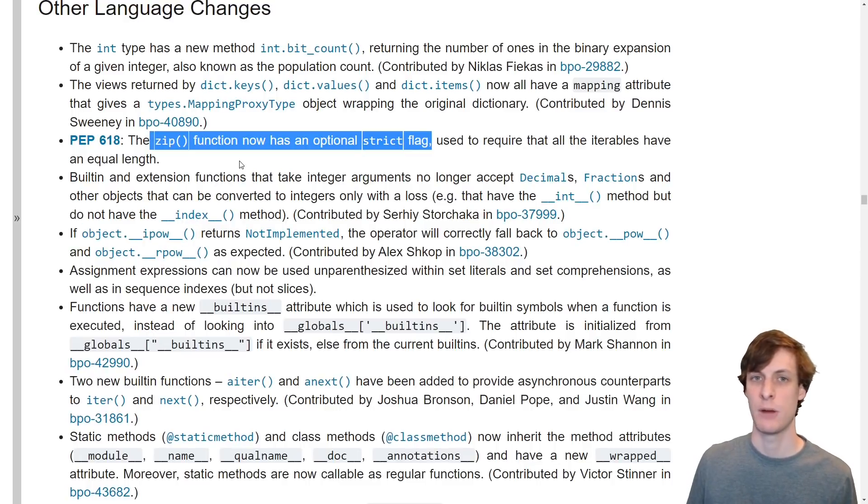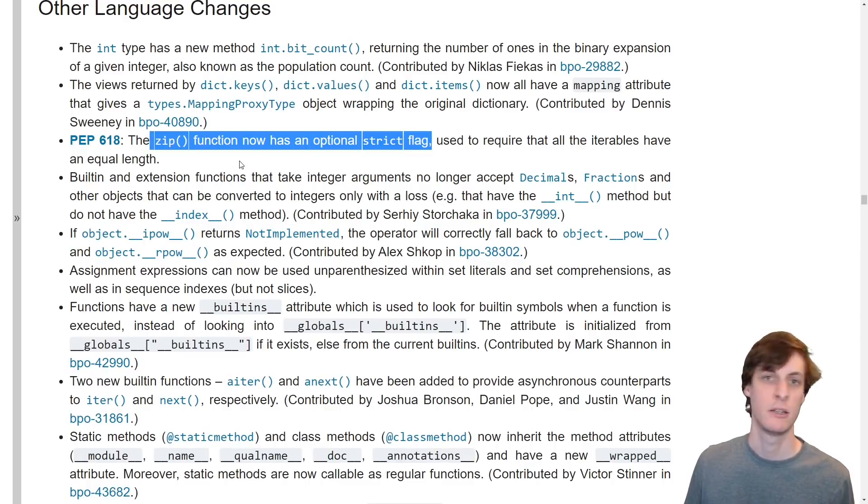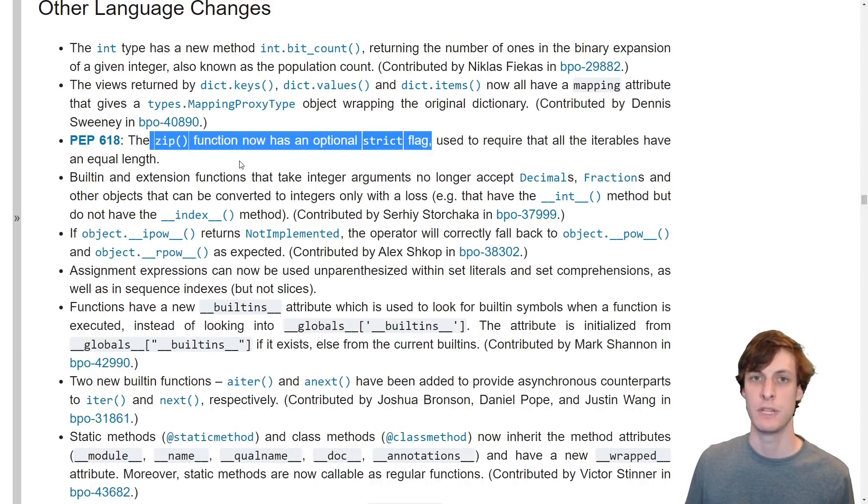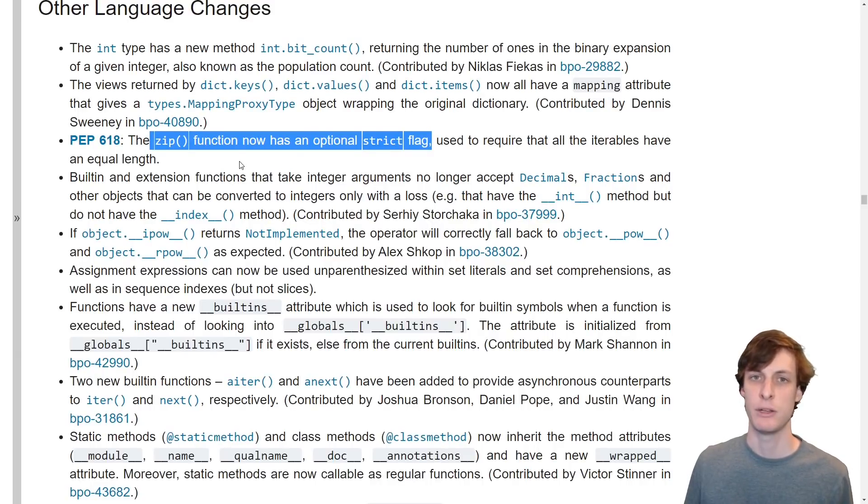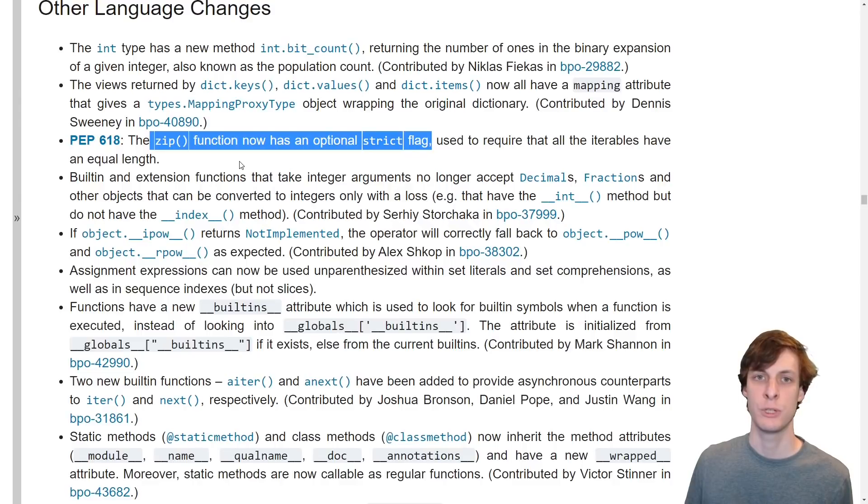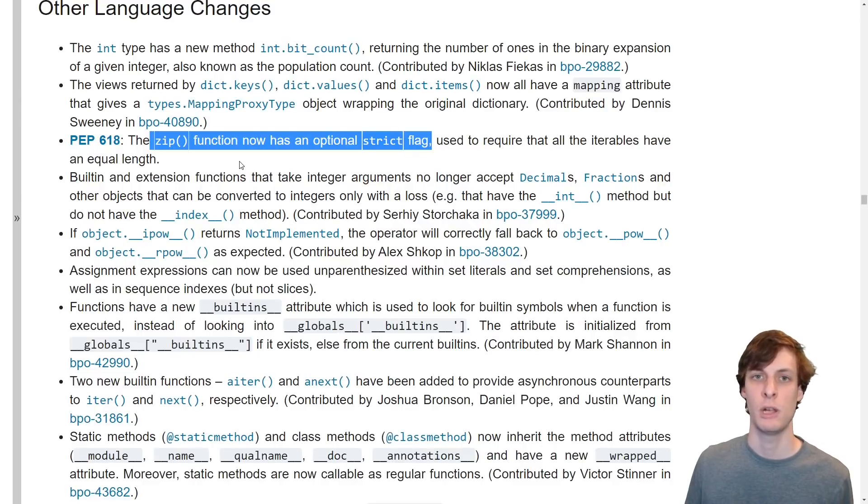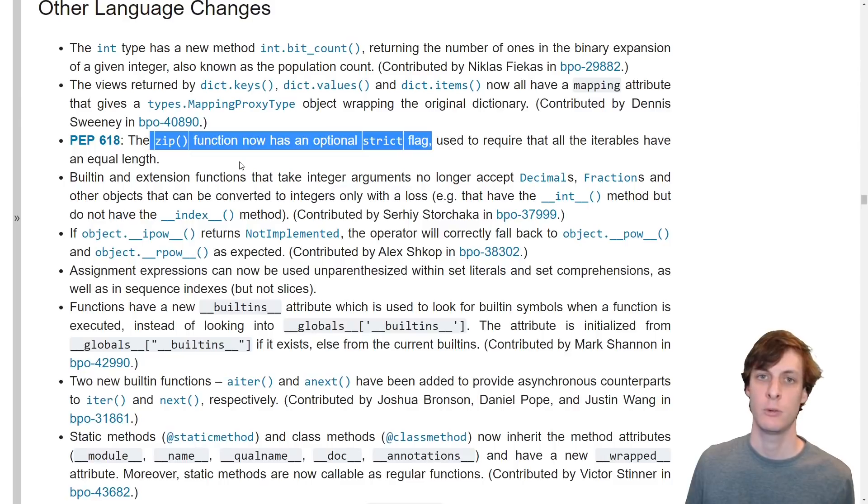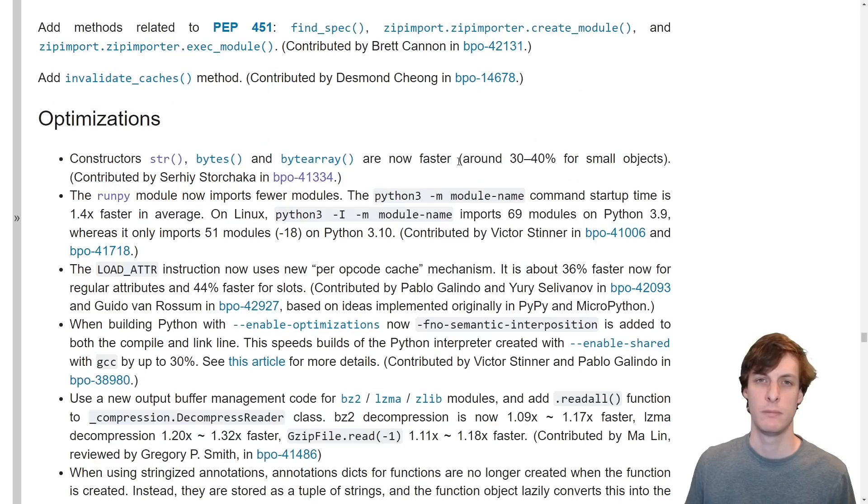And as long as we're down here, let's talk about PEP 618, adding a strict flag to the zip function. Now you can pass strict equals true to a zip in order to ensure that all of the iterables have the same length. If they don't, it'll raise an error.